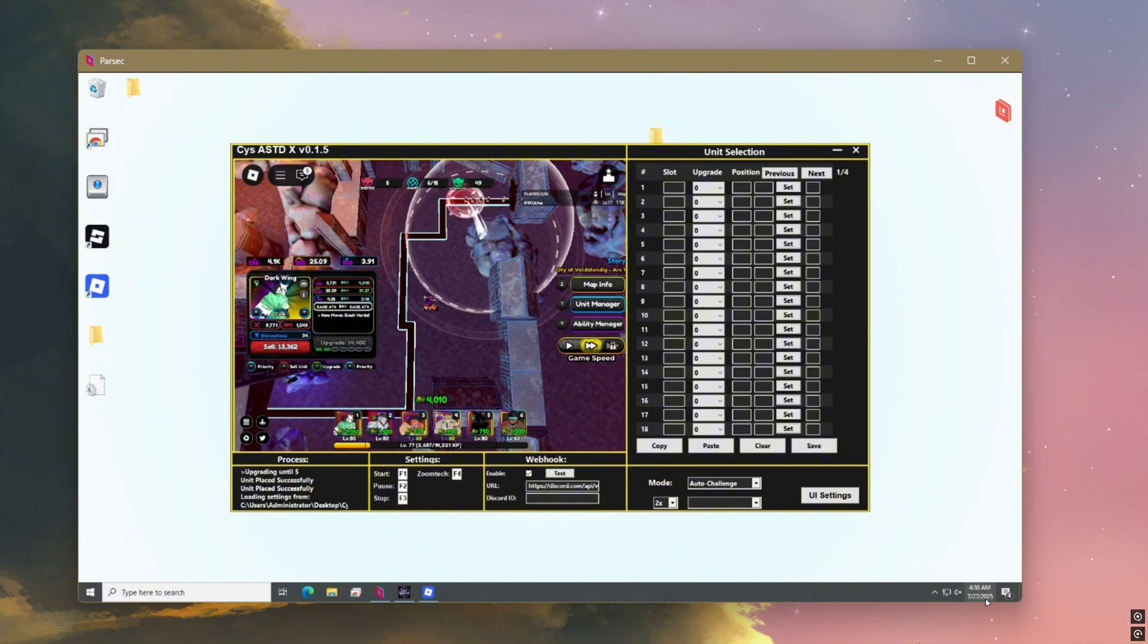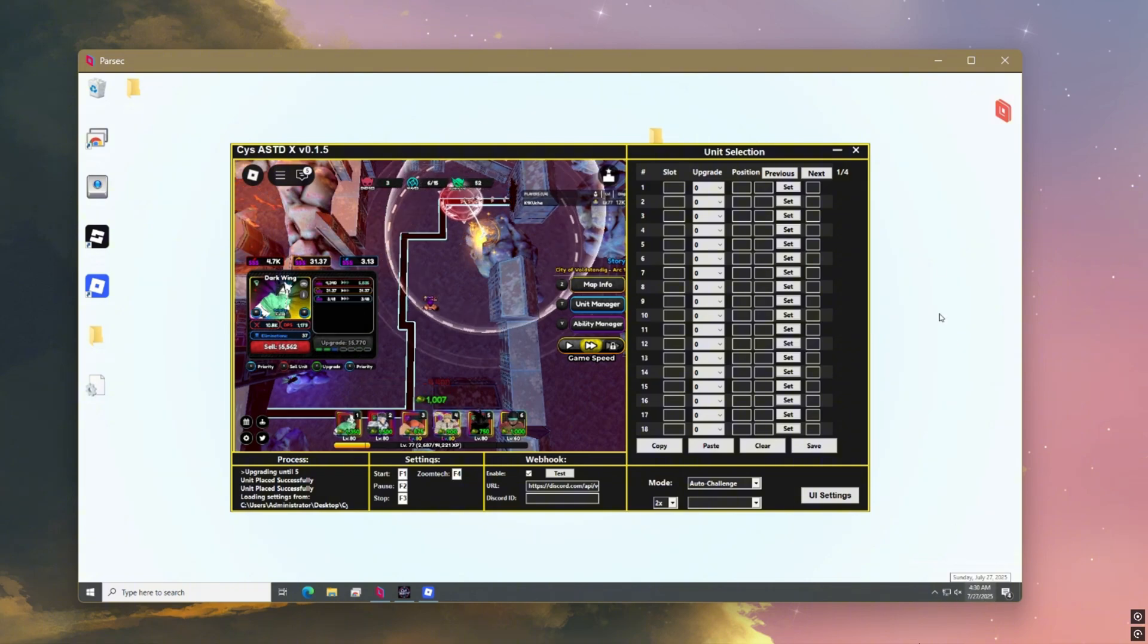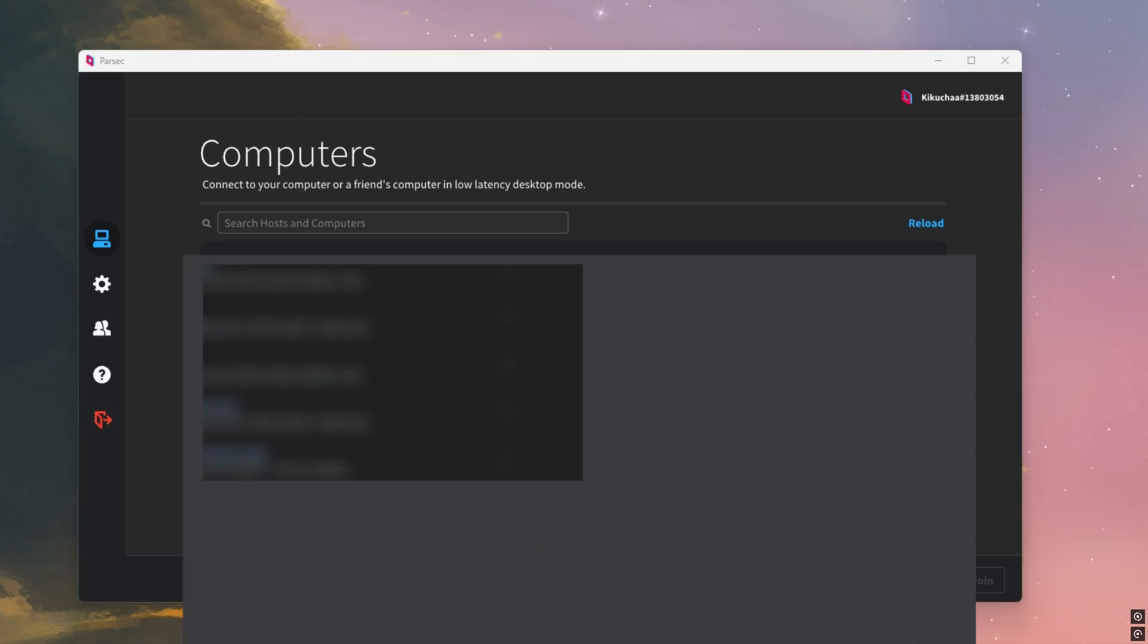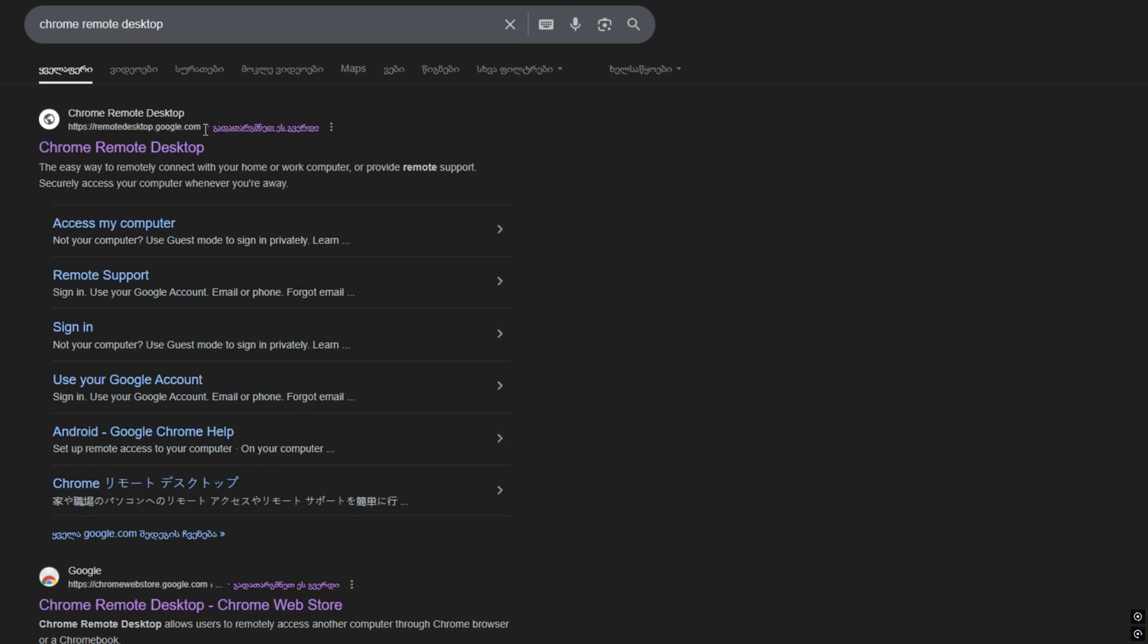Now here's the best part. Once the macro is running, you don't need to stay connected. You can literally close your laptop, turn off your phone. Your macro keeps running in the cloud.